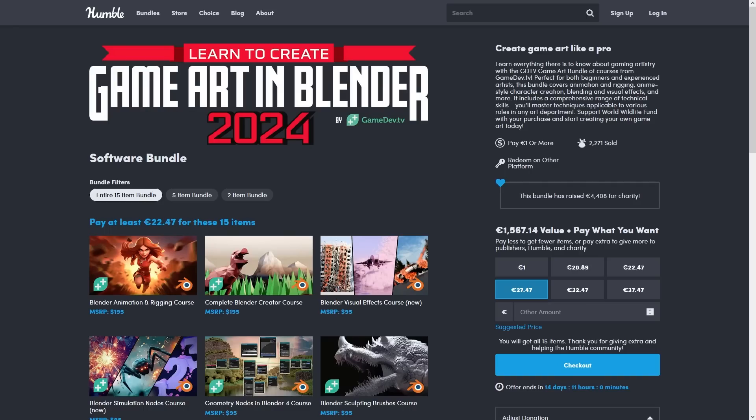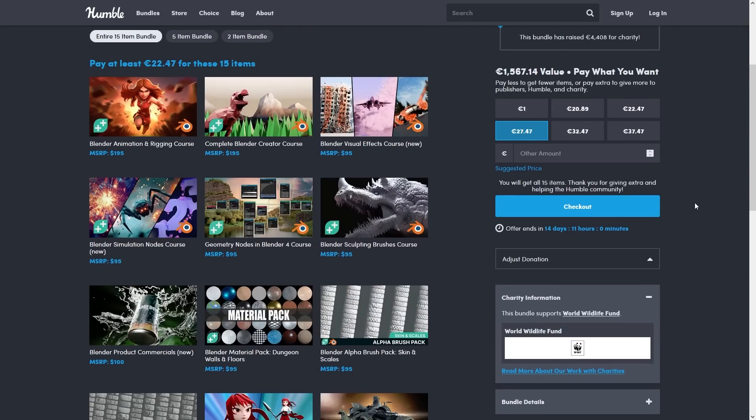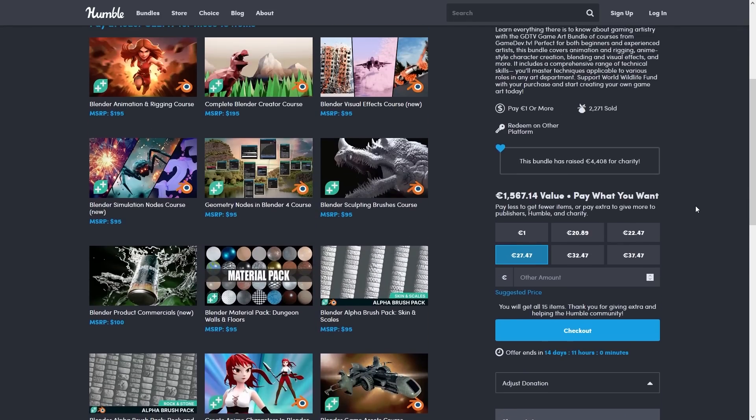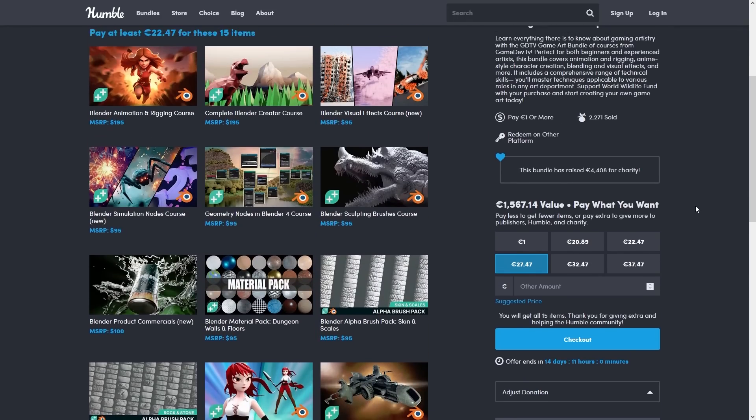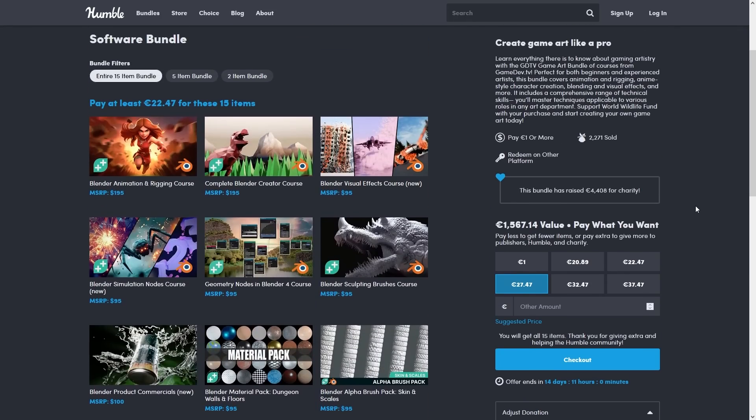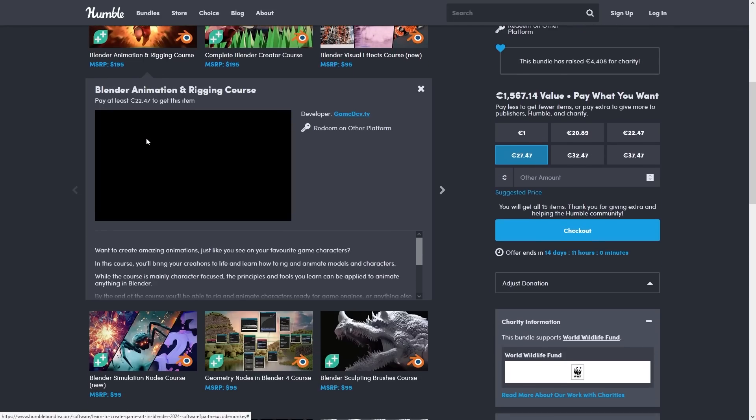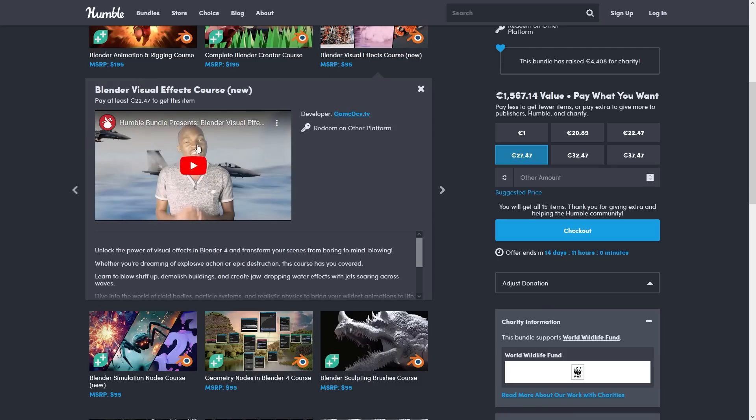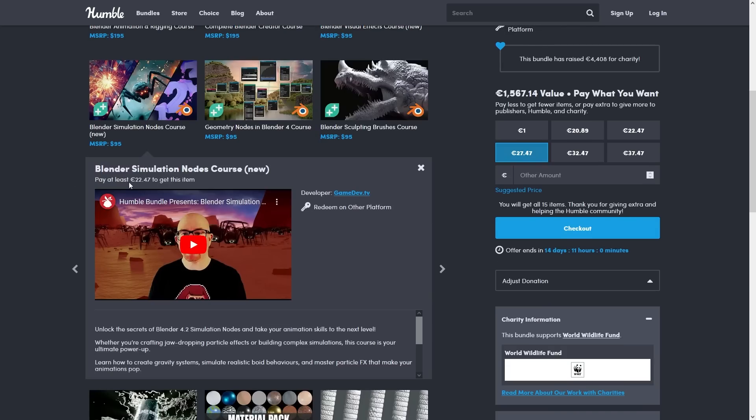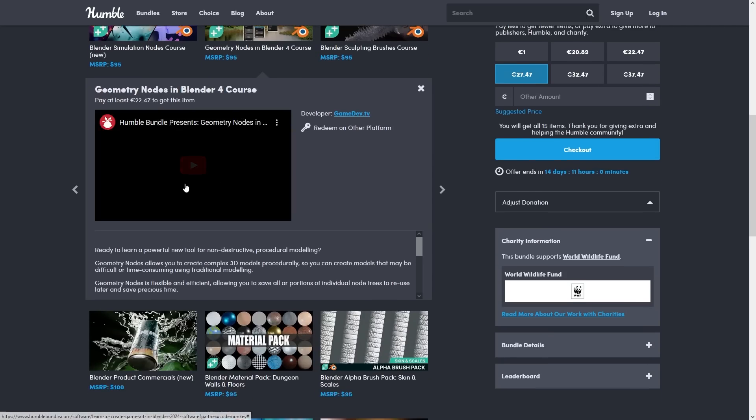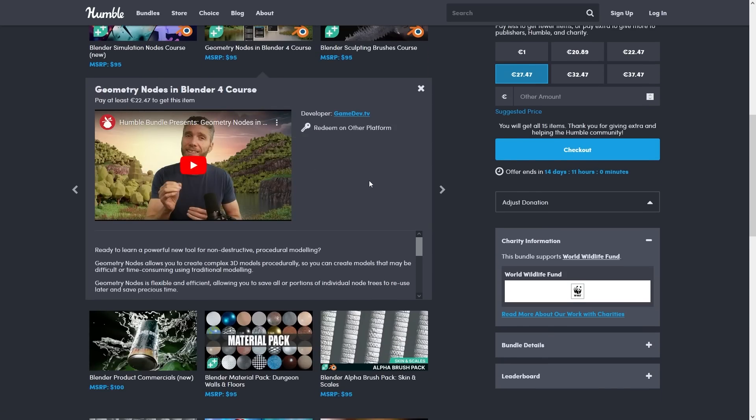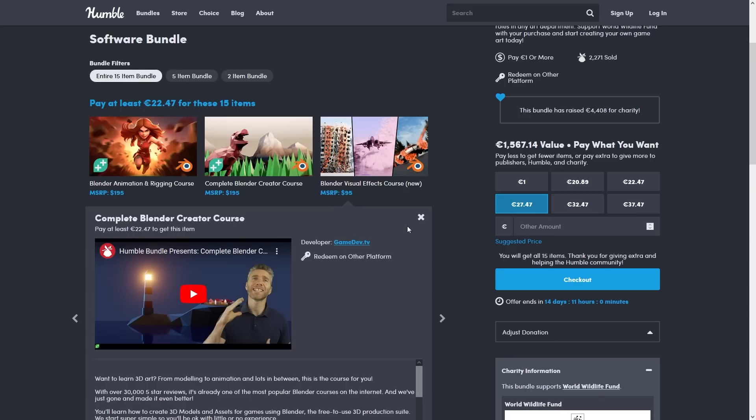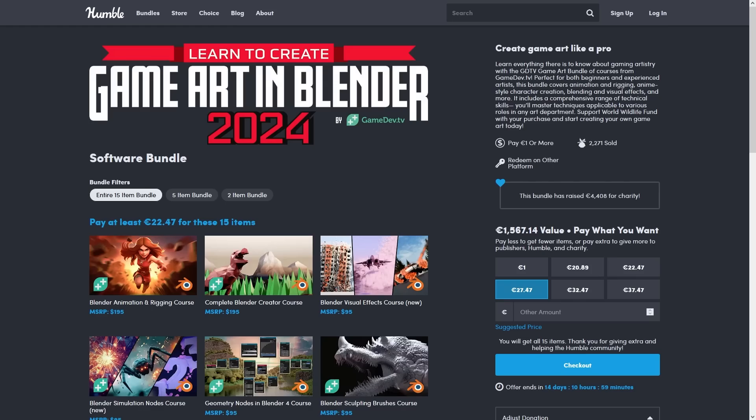Do you want to learn all about Blender? Right now there's an excellent Humble bundle with a whole bunch of courses. It teaches you everything from the basics of Blender, learn all about animation and rigging, then learn about how to make visual effects in Blender, how to handle simulation nodes, geometry nodes and a bunch more. I've previously gone through one of these courses myself and I really enjoyed it, so if you want to make your own assets check it out to the link in the description.